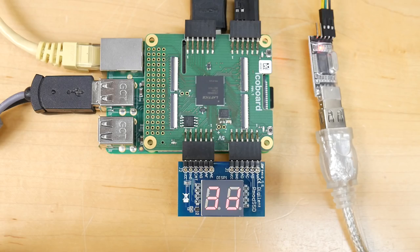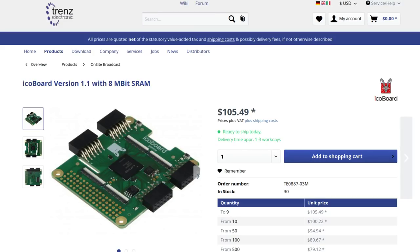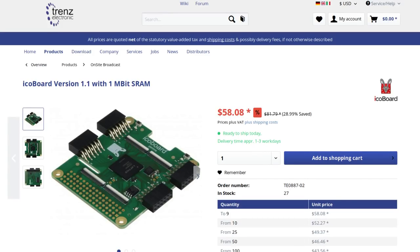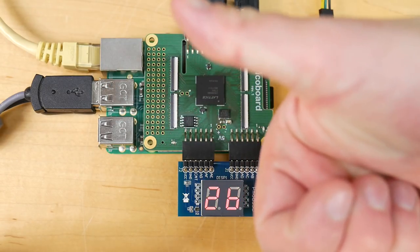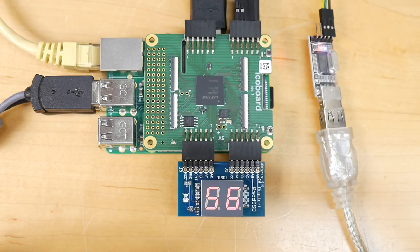So here we are at the end of the video, and I think it's fair to say this device is pretty awesome and well worth a look if you're getting into FPGA development, especially if you want to try out the open source tools. If you want to purchase one, they're available from Trenz Electronic for about $105, with a cut-down version featuring a smaller SRAM available for just under $60. I do hope you found it interesting — give it a thumbs up if you did, leave your comments below, and hopefully I'll see you next time on the Open Tech Lab.